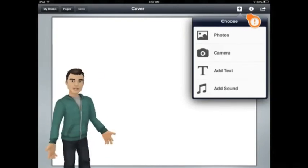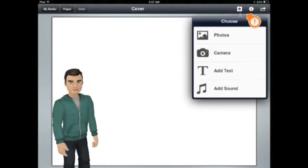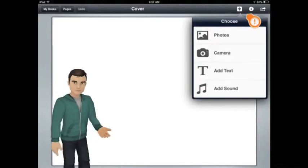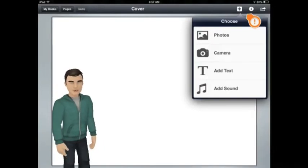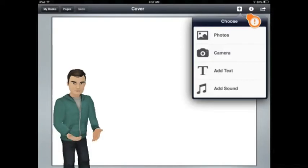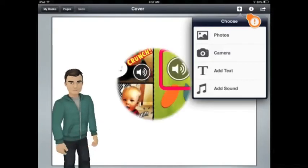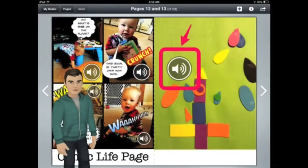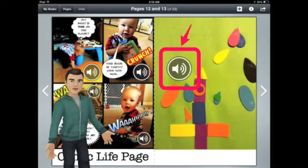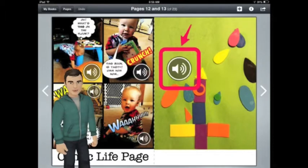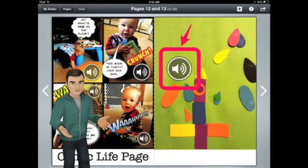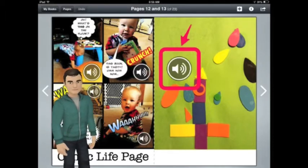Tapping on Add Sound lets you record your voice into the book. Think how fun it will be for people to actually hear you reading your own book. Once you've added your voice recording, you'll see these sound icons appear. Tapping on them plays your recording for everybody to hear. You can move them to wherever you want on the page.